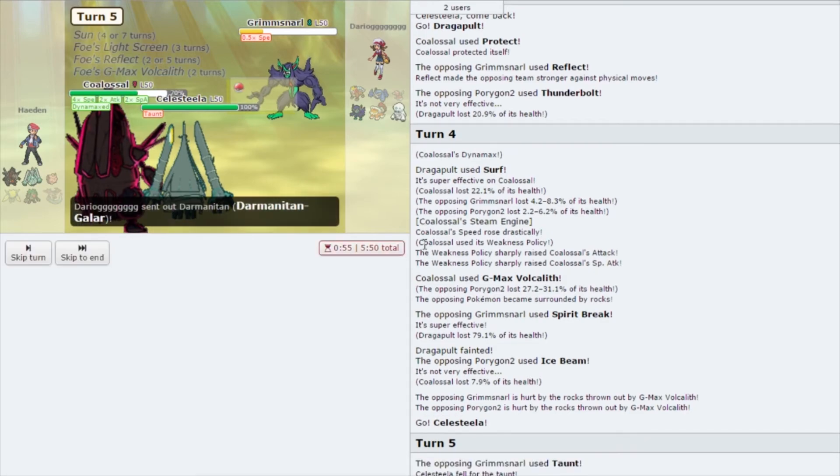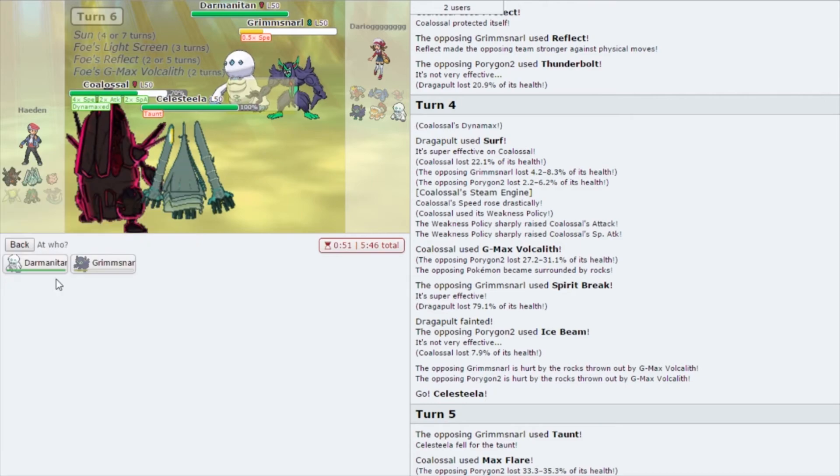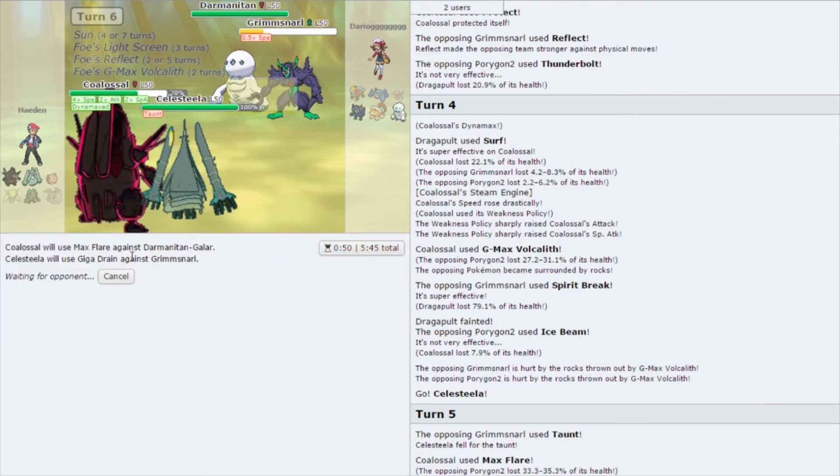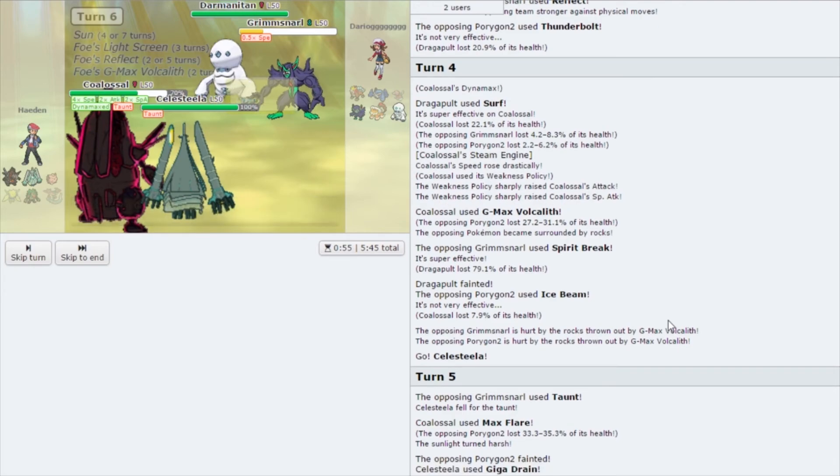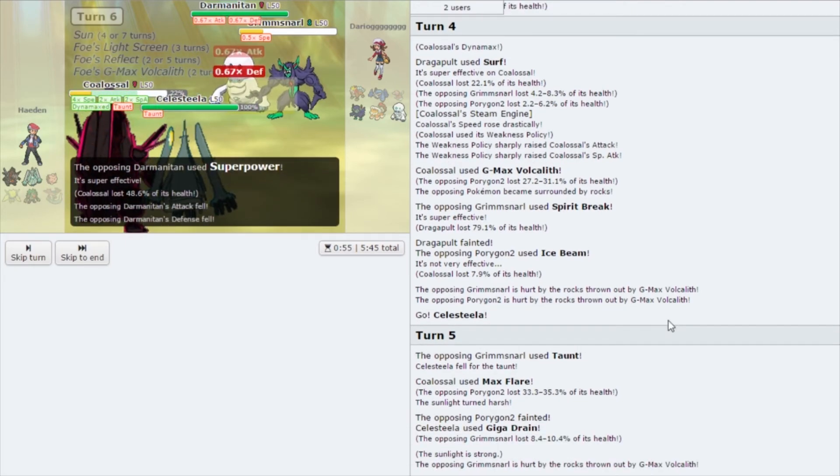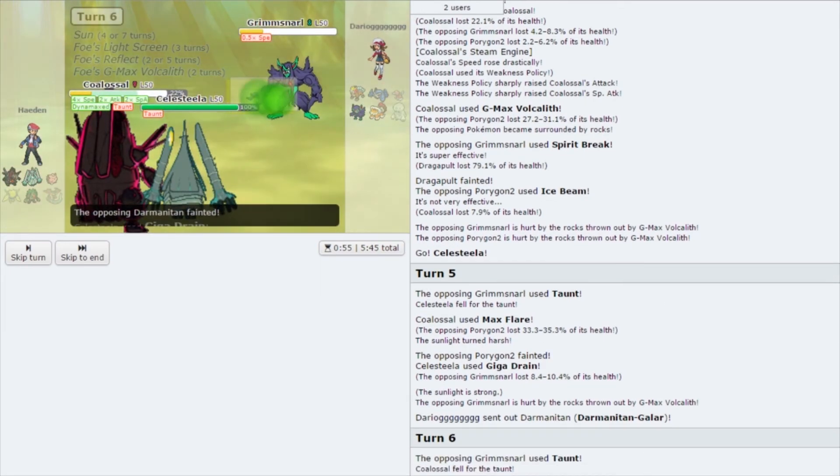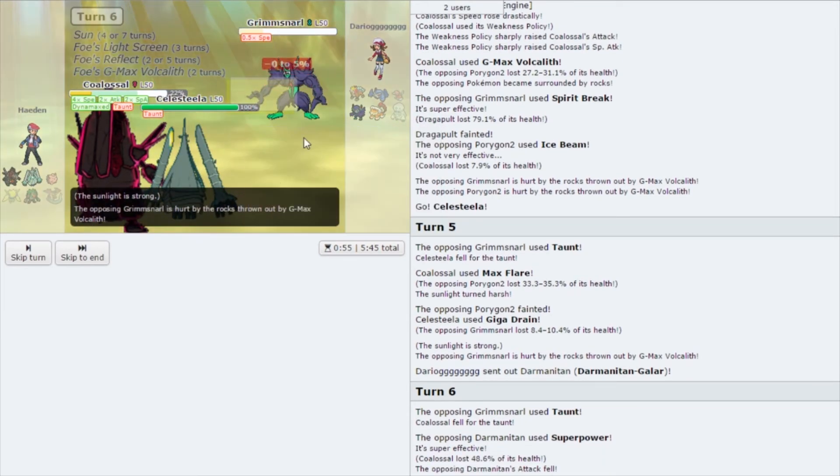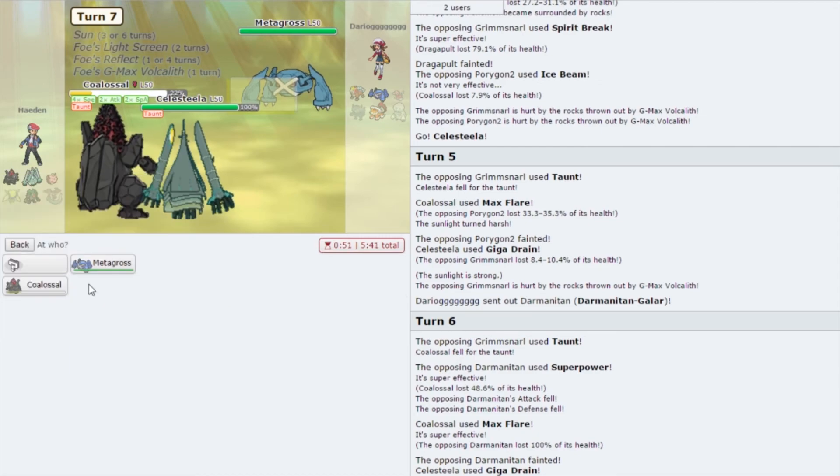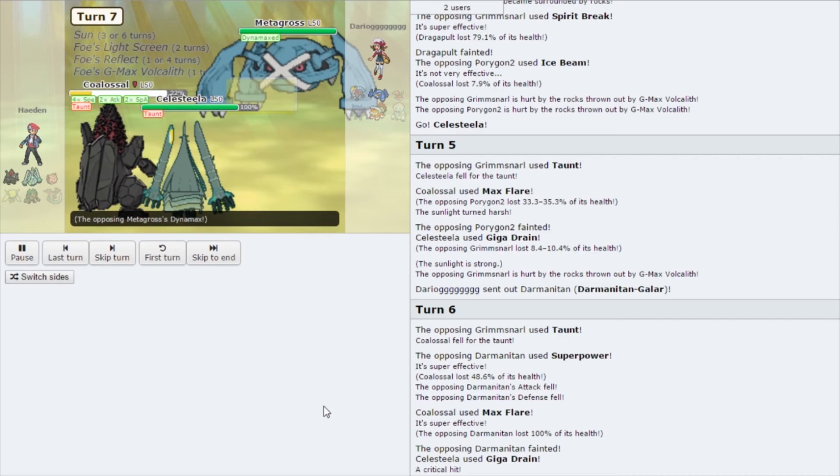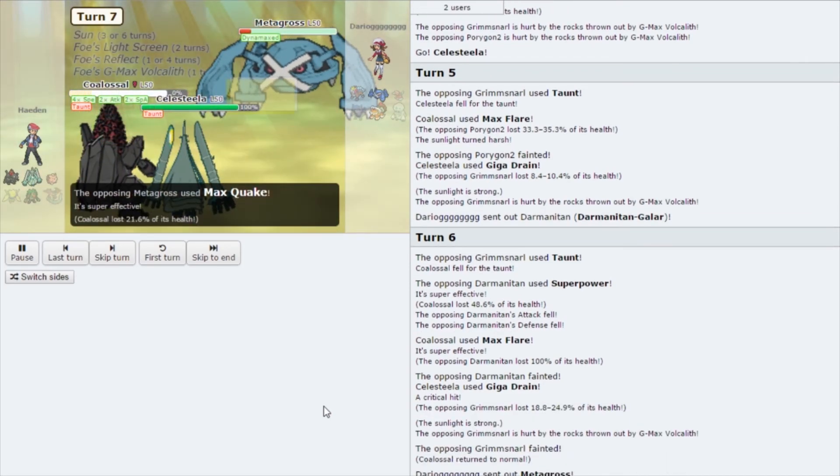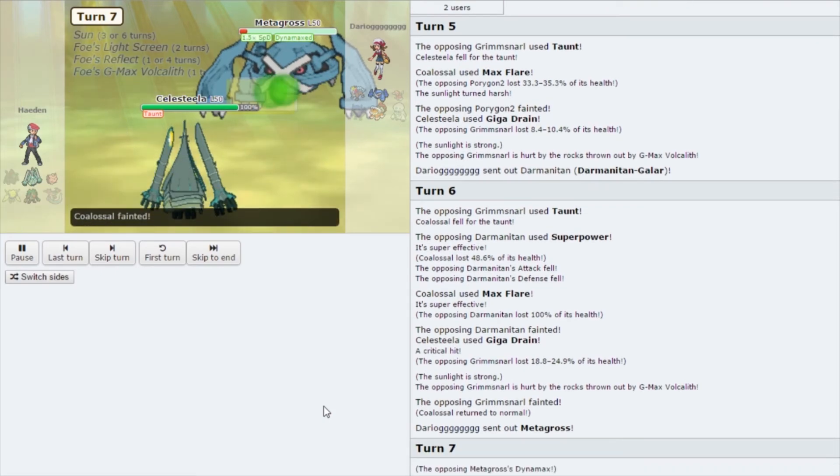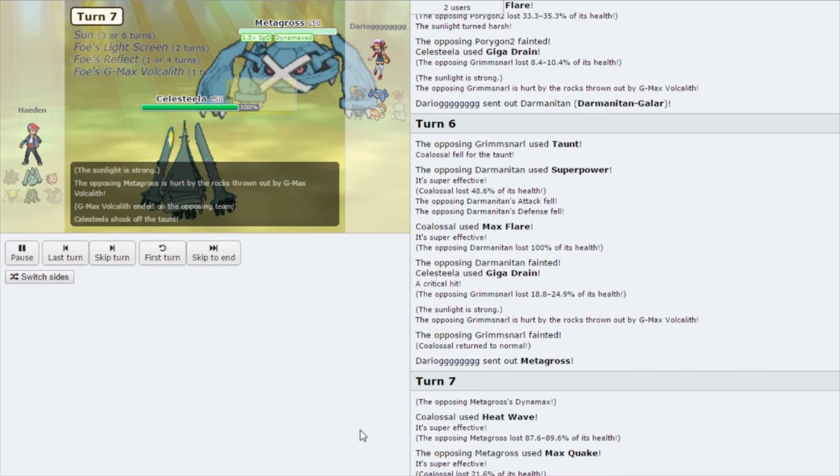I believe this is gonna be our last turn of G-Max Coalossal, so the real question here is whether we go for—I think we have to go for Darmanitan here. I really think we do. Oh okay, we lived the attack and we took out Darmanitan with us. And we definitely just got Grimmsnarl. Looks like we're in a 2v1 here. Go for the Heat Wave and the Giga Drain. Oh no, the Dynamax comes out. That did a lot more damage than I thought, but I think G-Max Volkolith plus Giga Drain should do the trick here. And yeah, it was just enough.